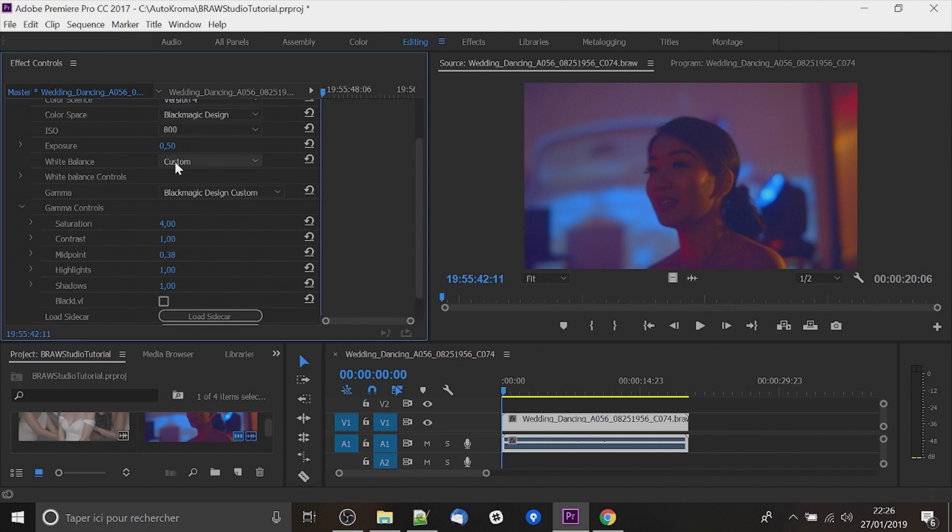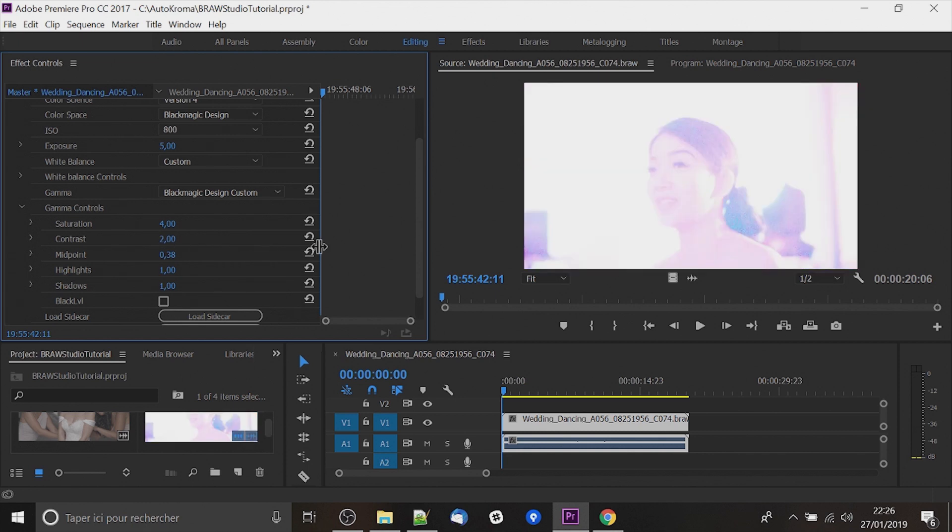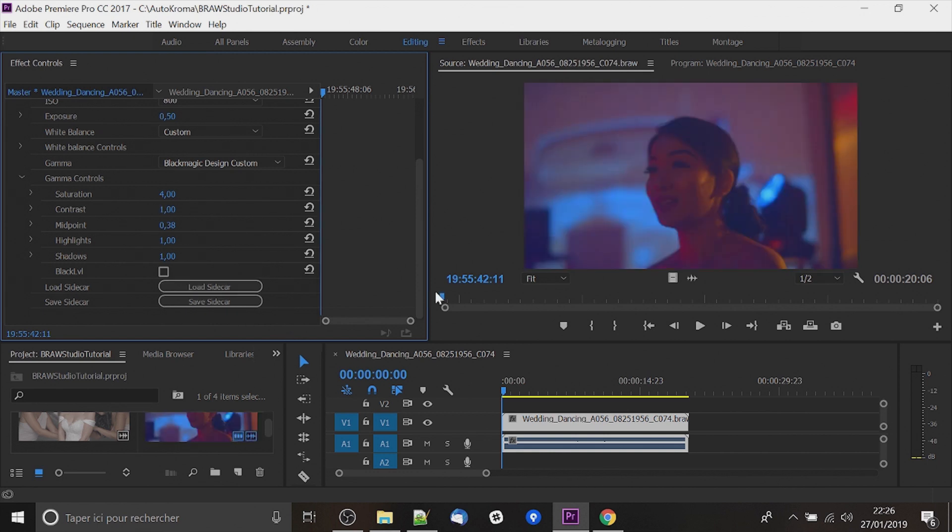If I change now some parameters like exposure and contrast for example and I want to get back to the last time I saved the sidecar I can load the sidecar. My parameters will reset to the previous state.